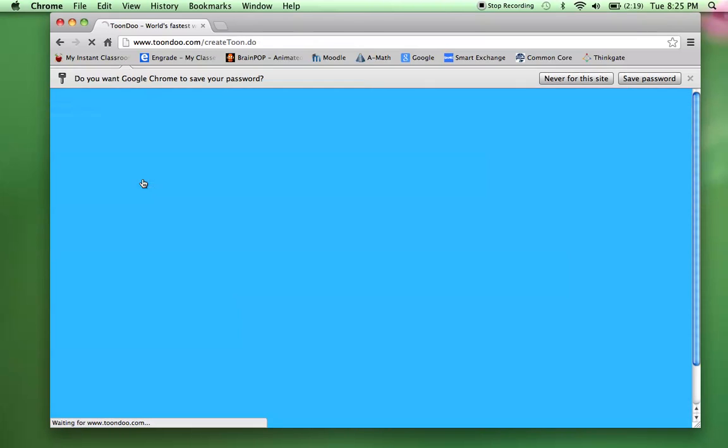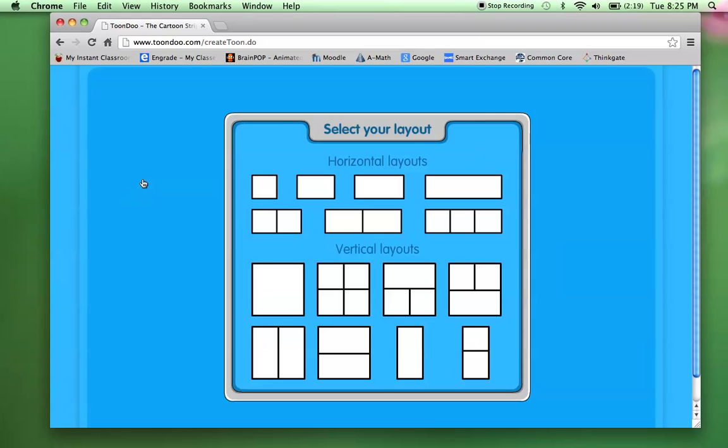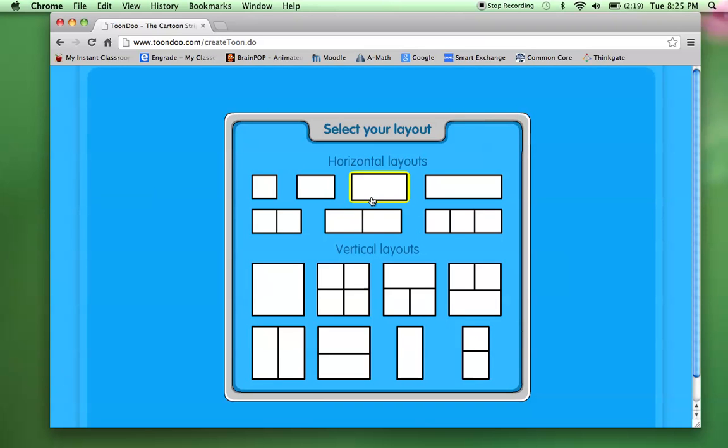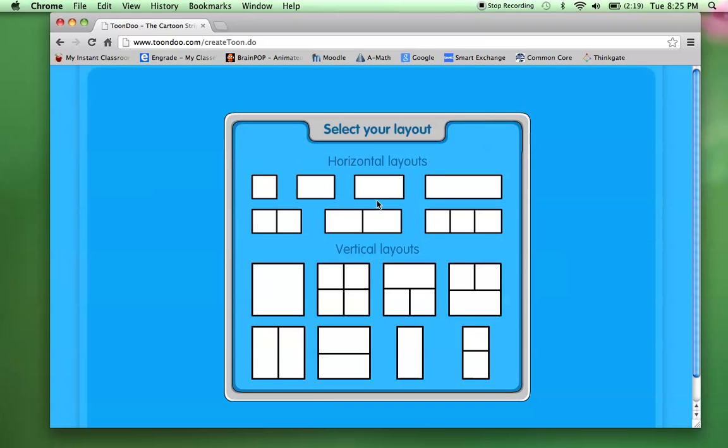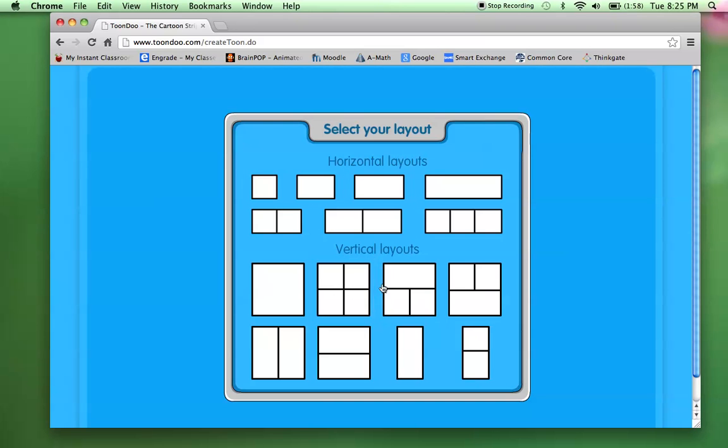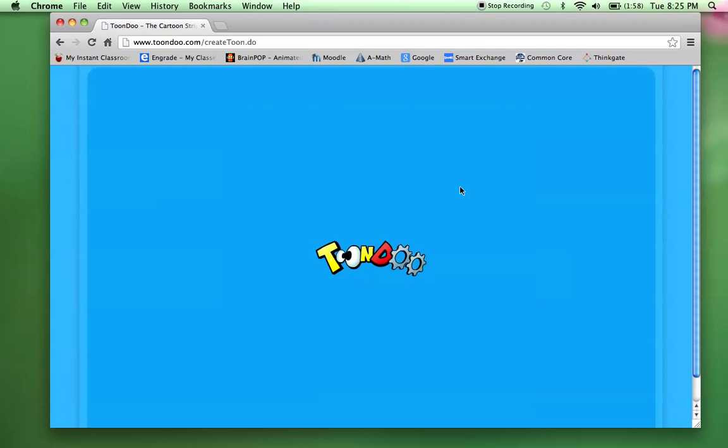So they click, and when you make a book, and I'll show you a book here a little later on in the video, you have to have a horizontal layout. But if you're just making one comic strip, you can pick the vertical layouts as well. So I'm going to pick this first layout here.